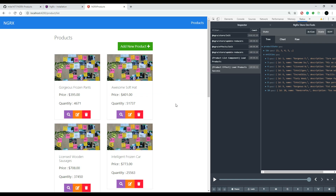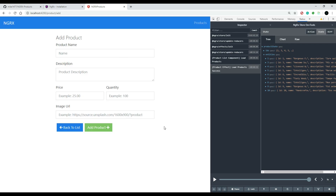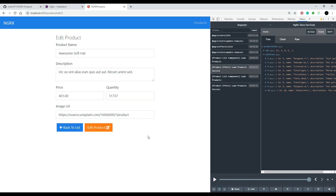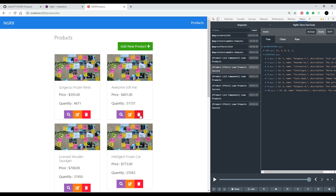Now what we want to set up is the rest of our CRUD functionality — the Create section with the 'Add New Product' button. I'm going to break these into separate videos: Create, Read, Update, and Delete. We're going to be creating a bunch of actions and reducers for all of these.